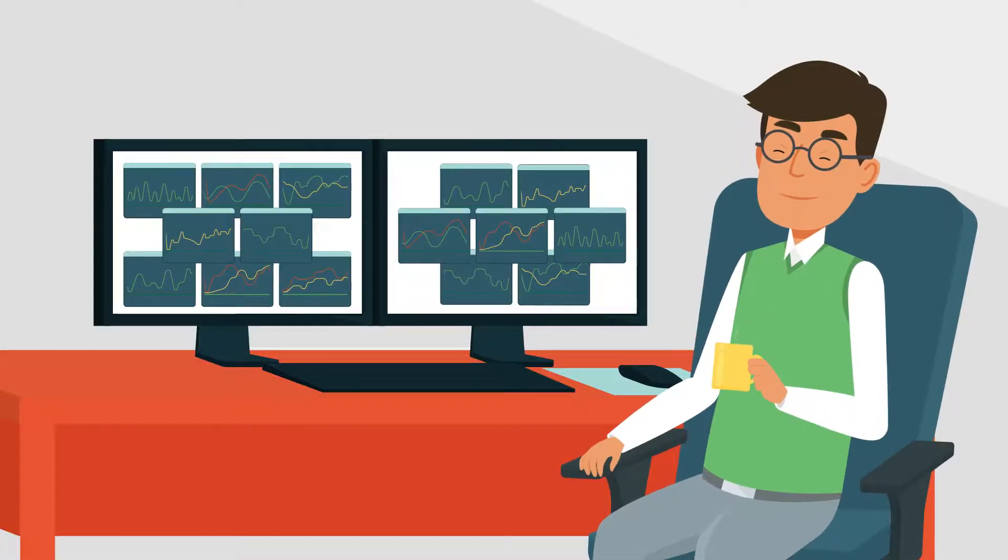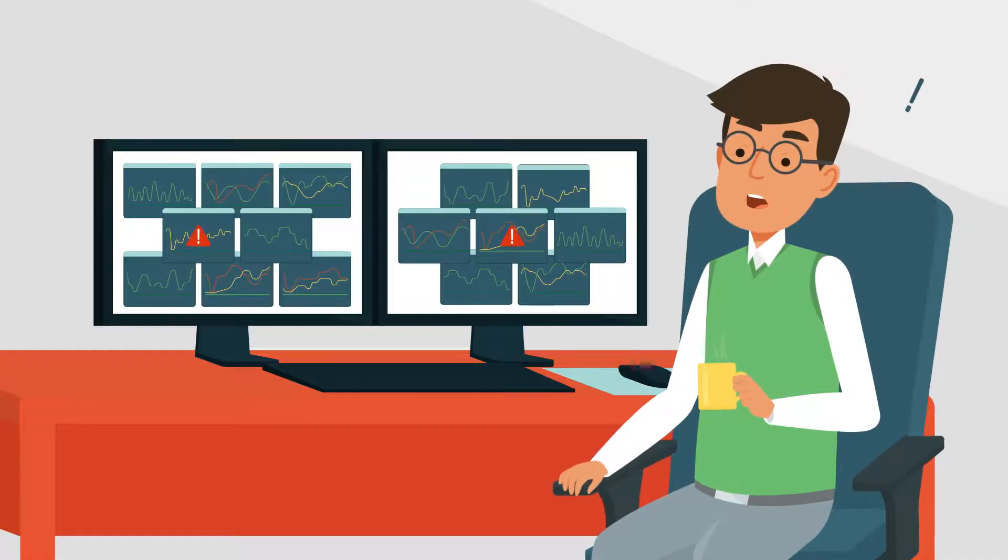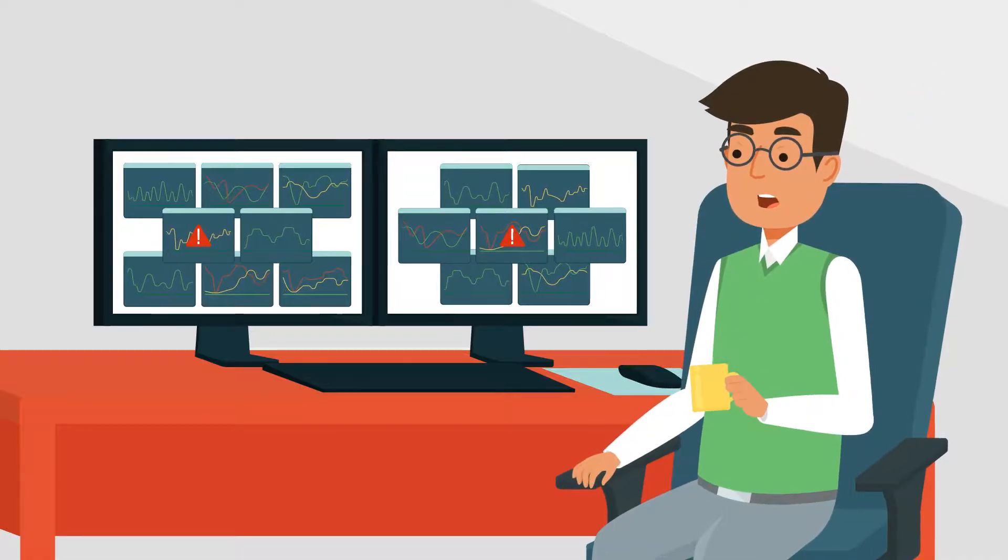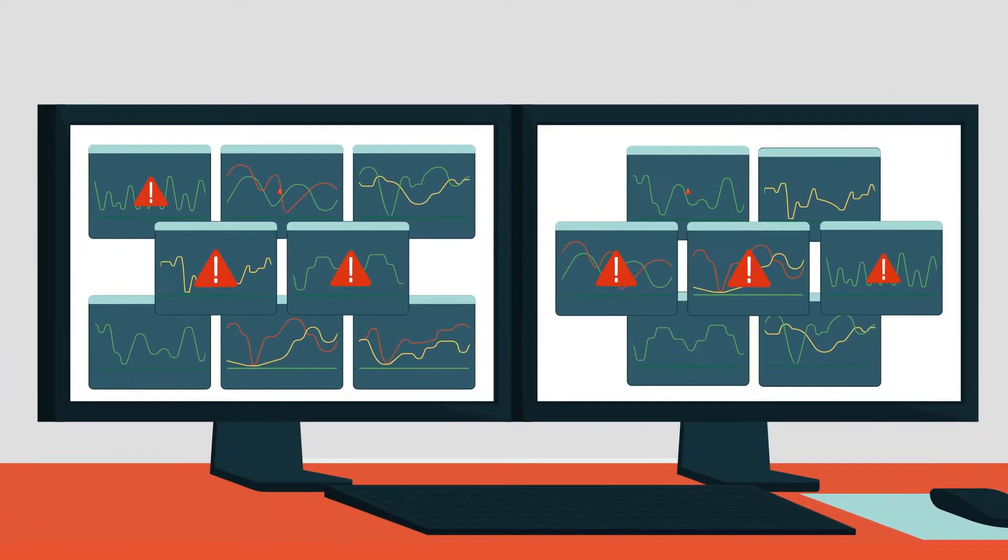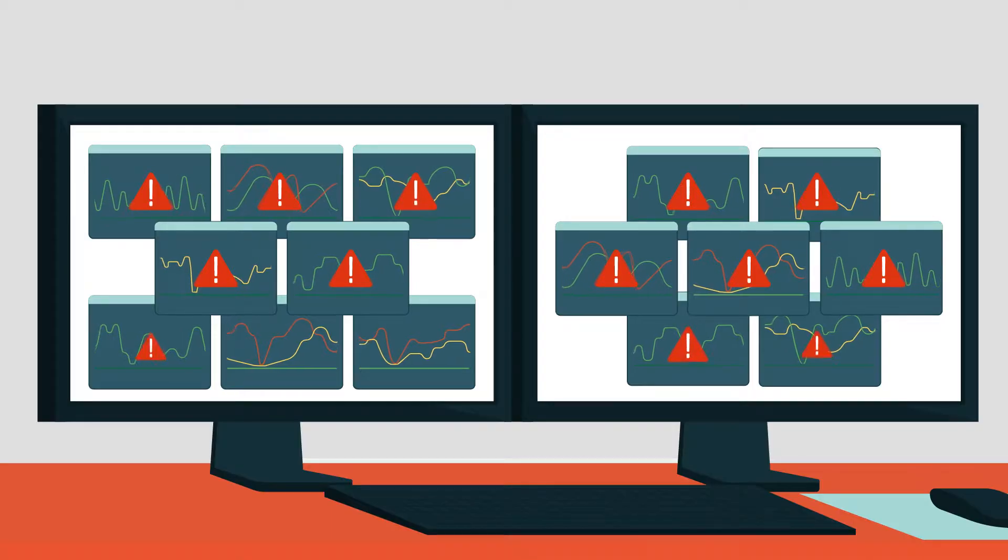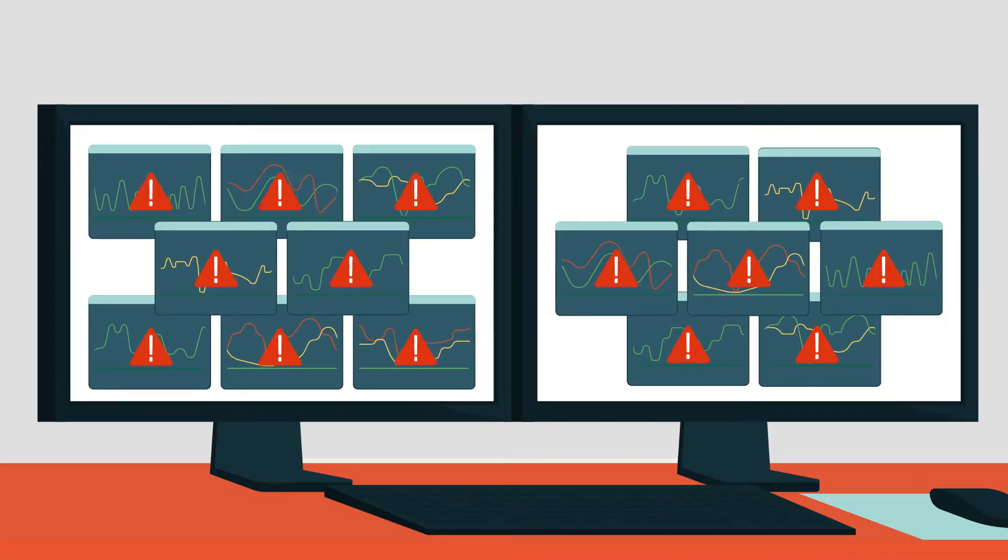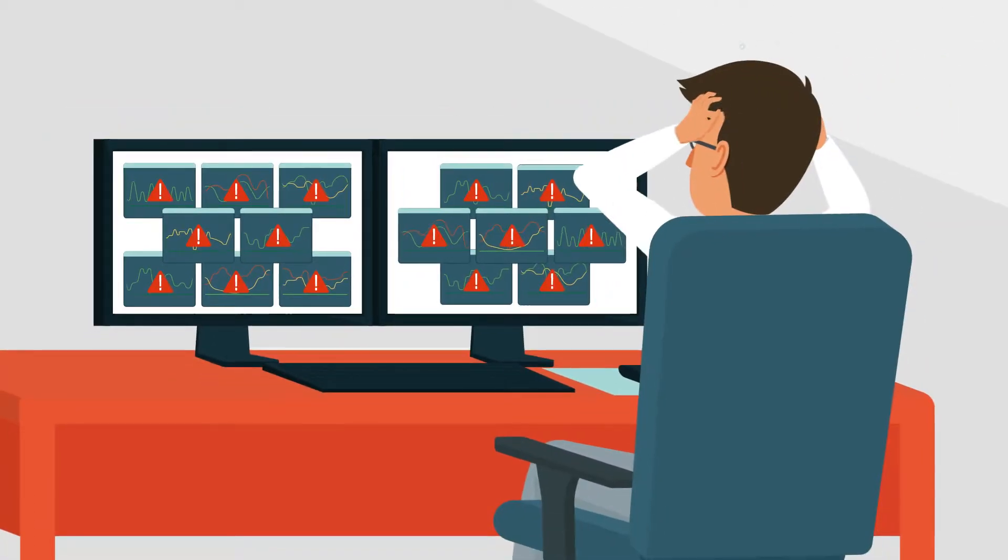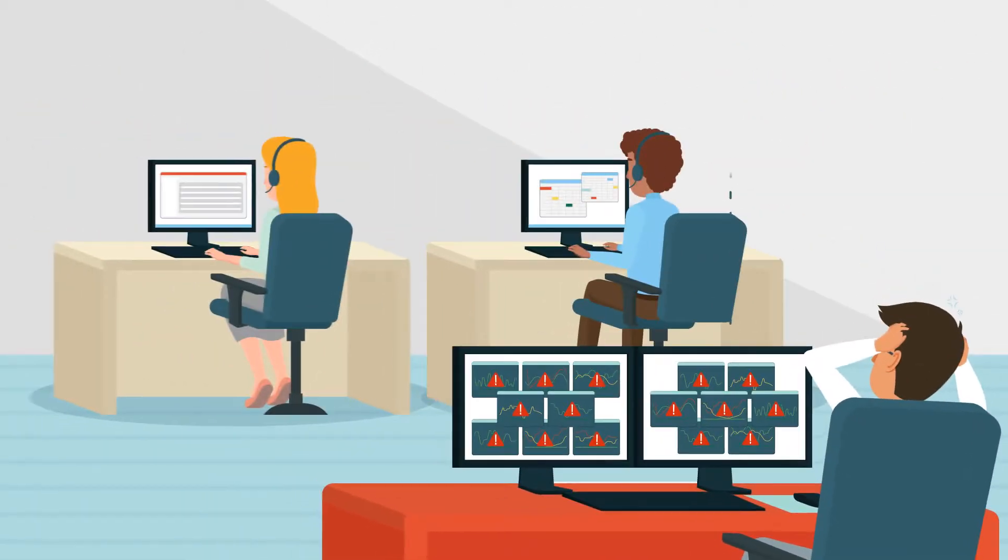But when problems occur, such as an IT outage, he has to deal with a lot of confusion and chaos, even when the IT outage has been planned in advance.